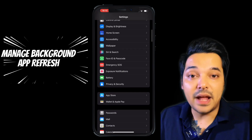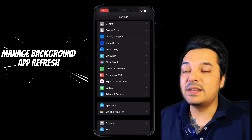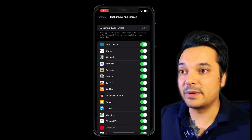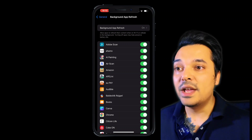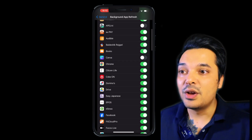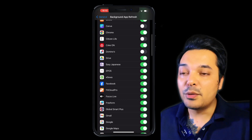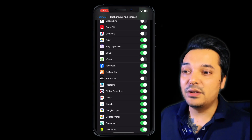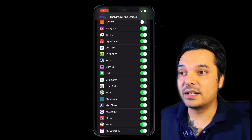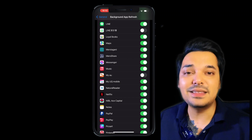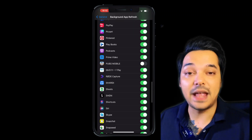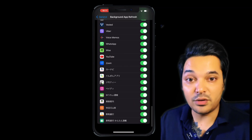Setting number 2 is to manage your Background App Refresh. If you are on this setting, you can click on General and you will get Background App Refresh displayed on the screen. If you don't need to update the mobile app in the background, you can turn off background refresh and save battery on the mobile.